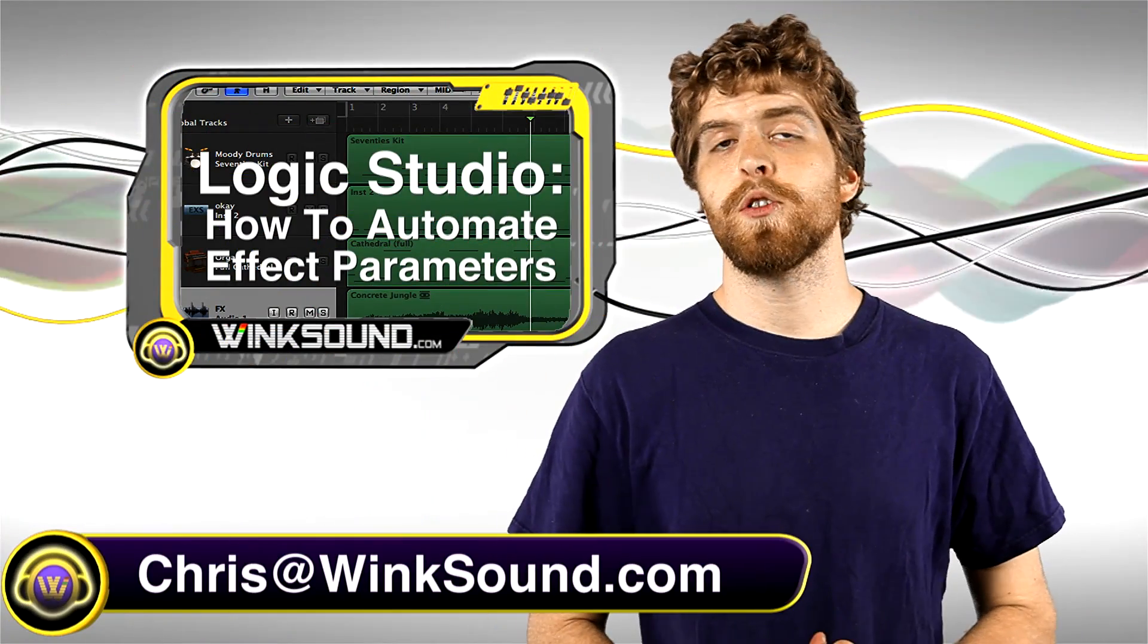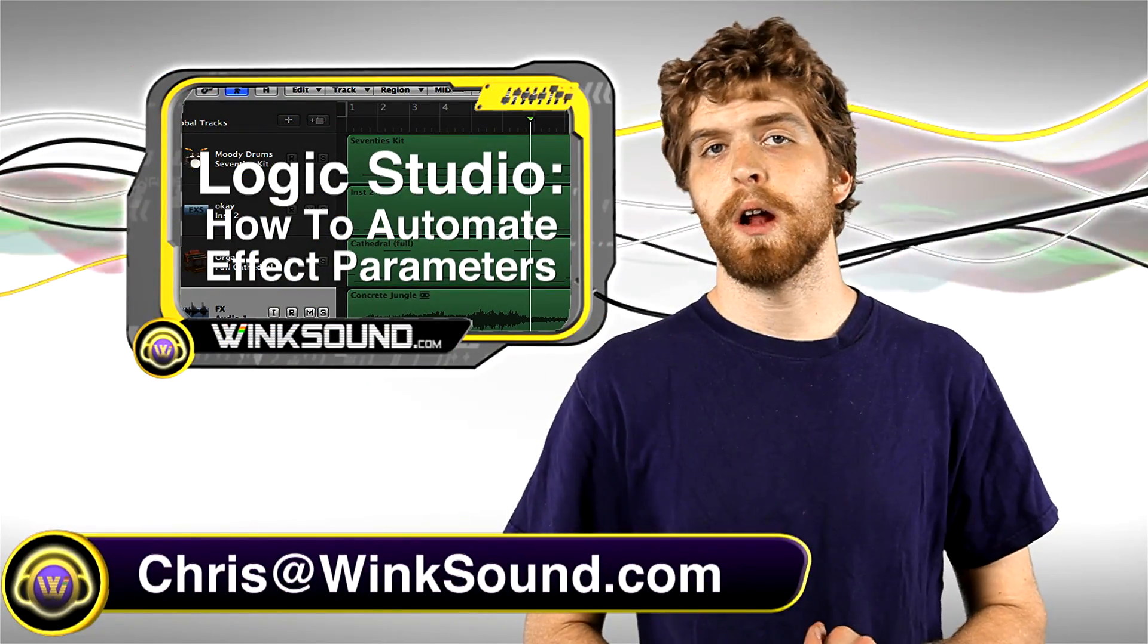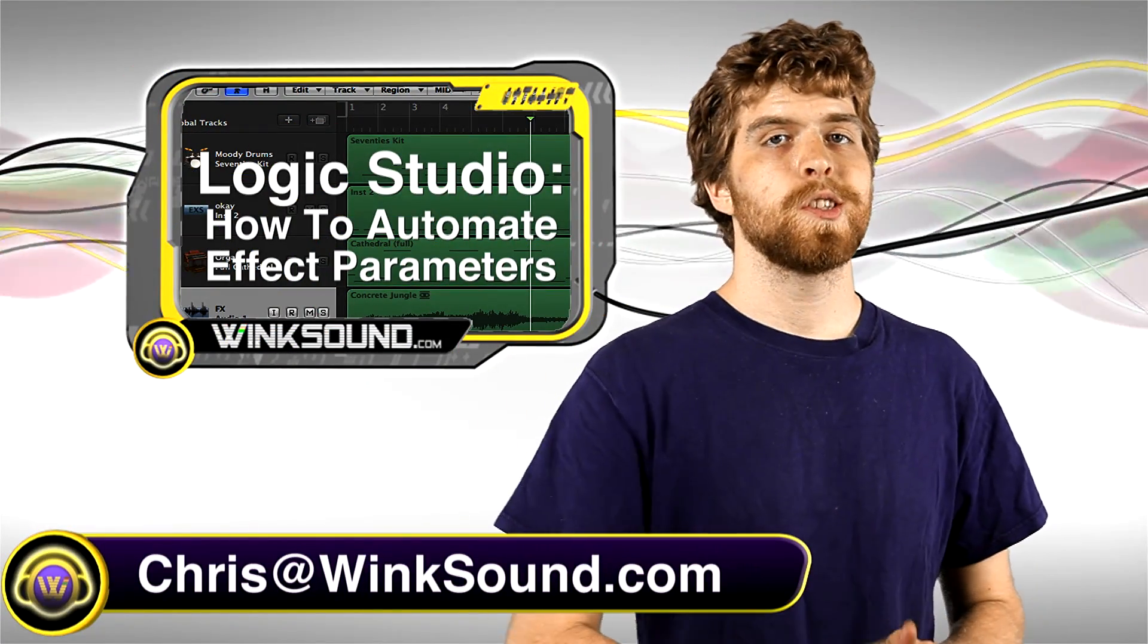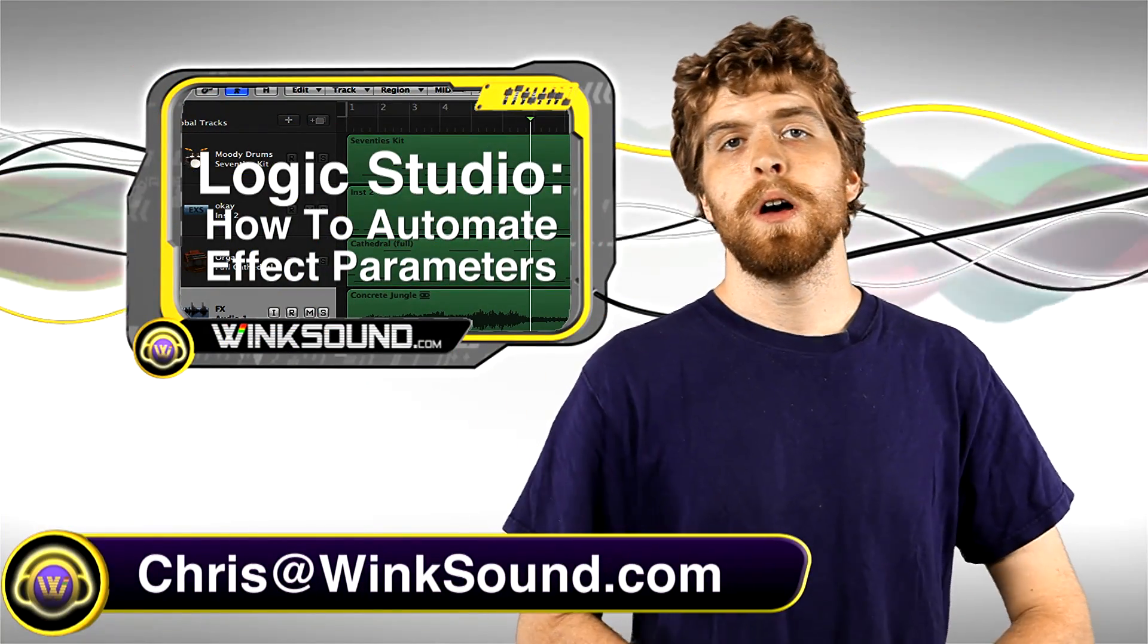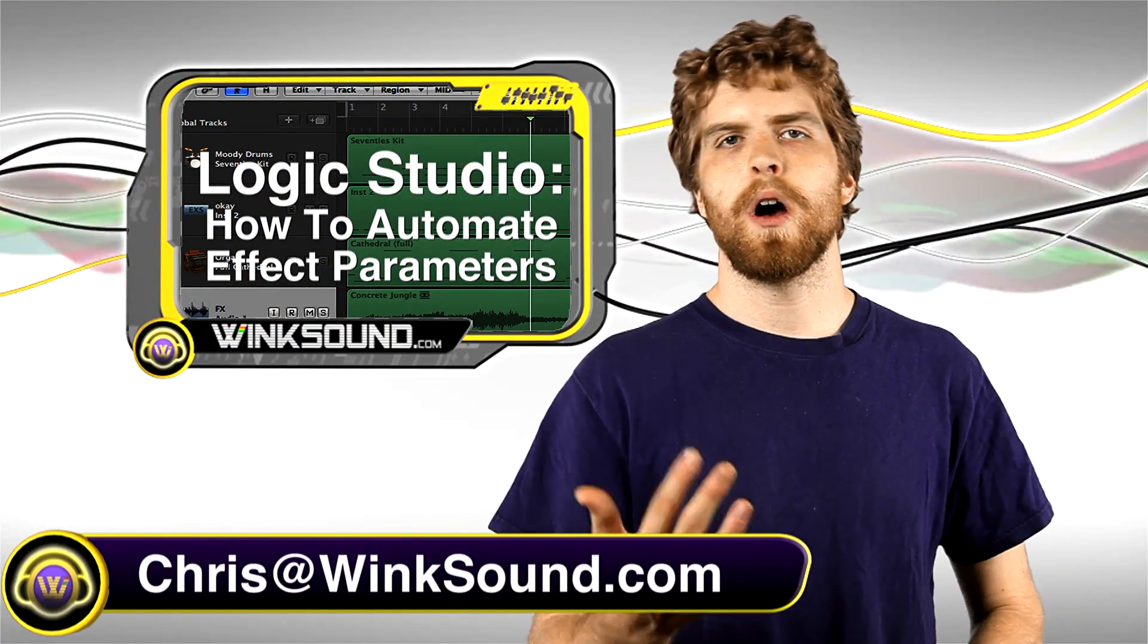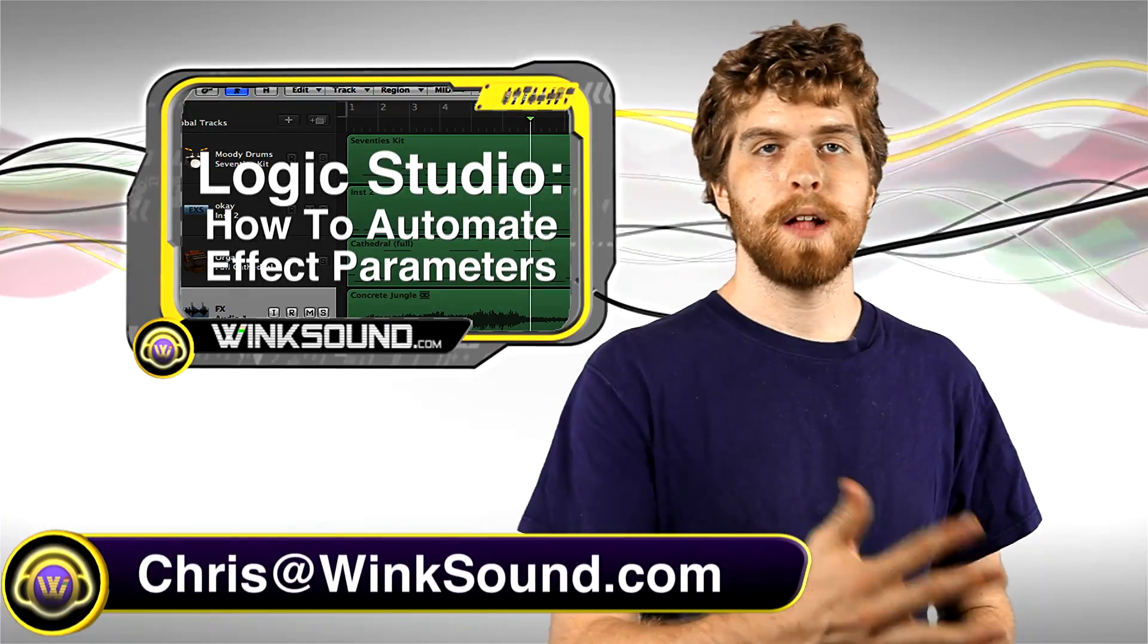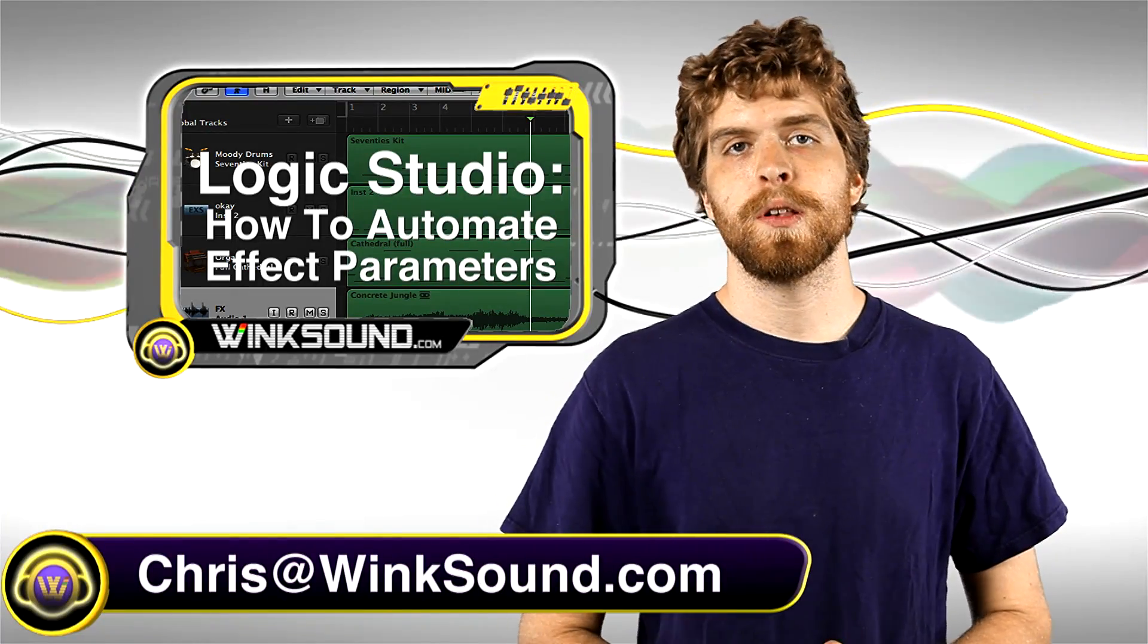Hey, what's up guys? This is Chris at Winsound.com. In this Logic Studio tutorial, I'm going to show you how to automate the effects within your mix.